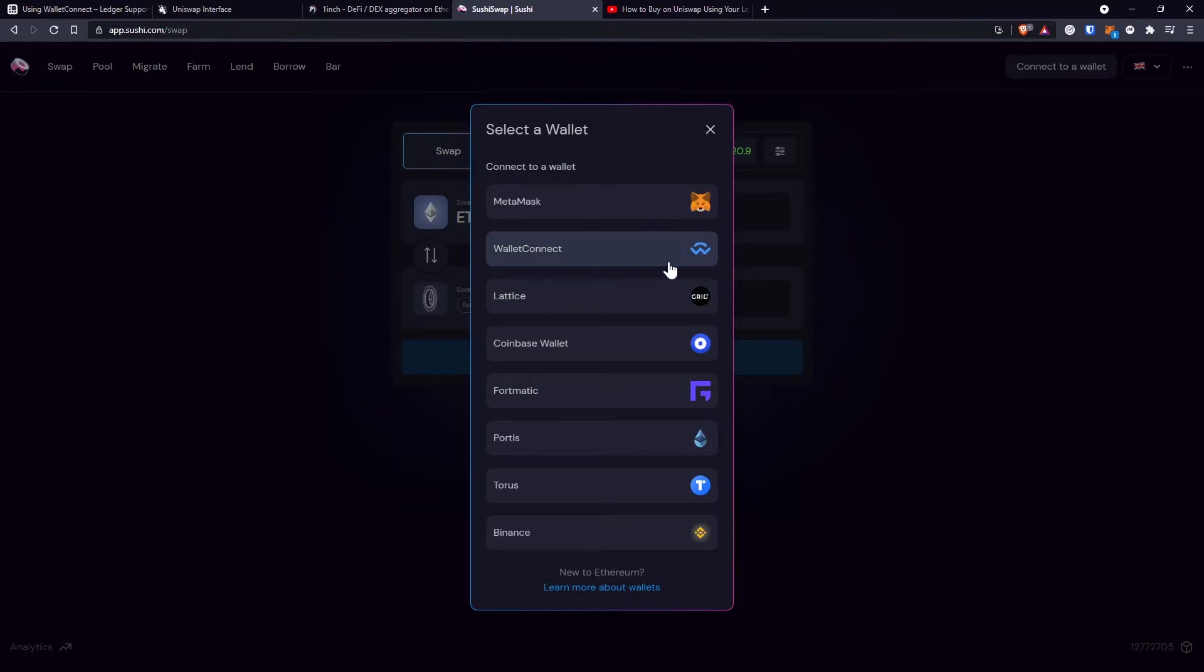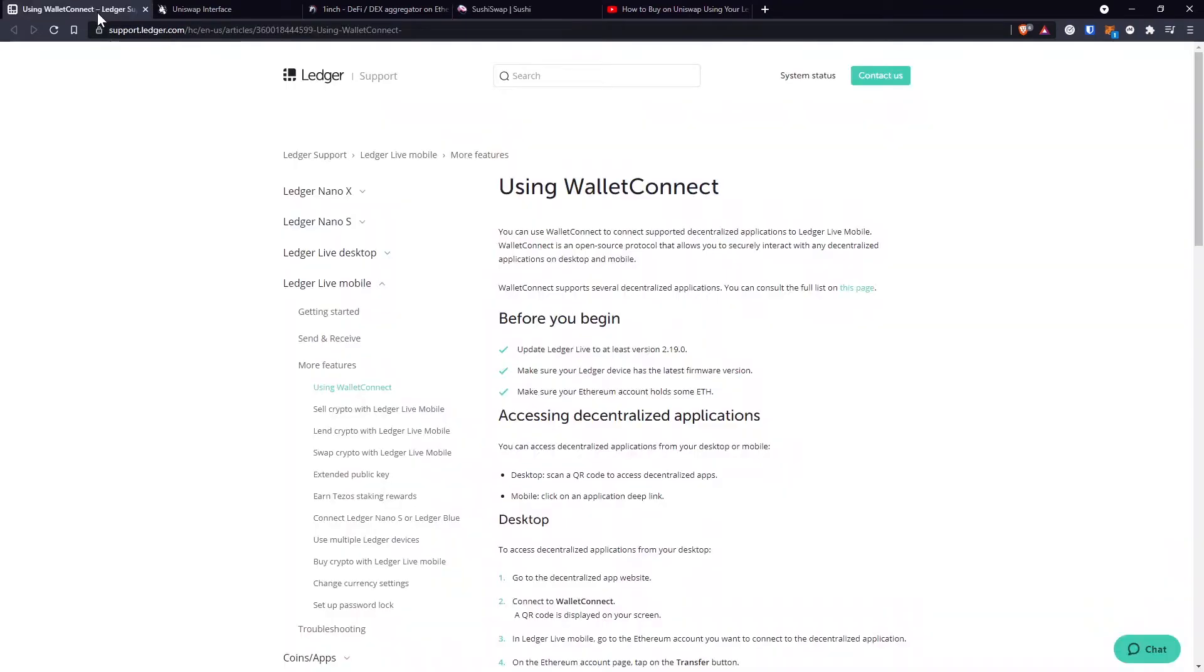So how does this work? Well, on one of the recent updates, the Ledger team integrated the Wallet Connect support to the hardware wallet.